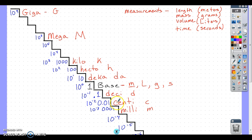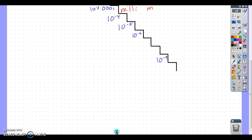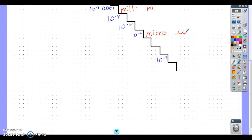Going further down, we skip a few steps to 10 to the minus 6 — something really, really small, the kind of thing you'd need a microscope for. That prefix is micro, and its abbreviation is the Greek letter mu, which looks like a U with a tail on the front and back. On the opposite end, just as giga is very large, nano is very tiny at 10 to the minus 9, abbreviated with a lowercase n. These are all powers of 10.